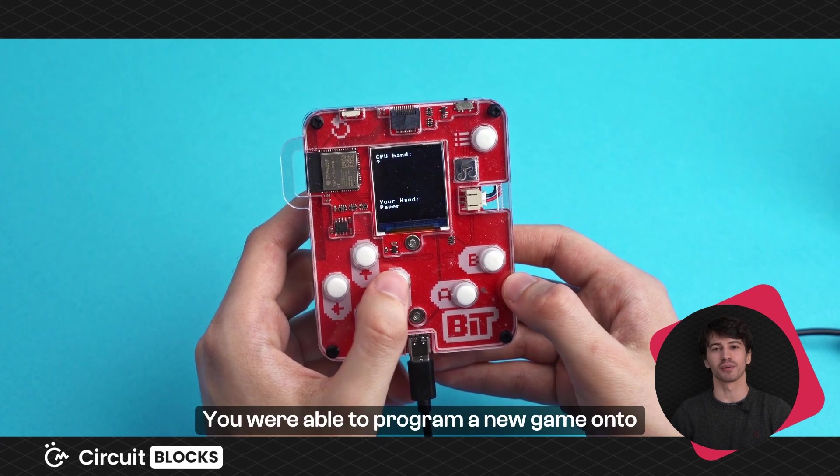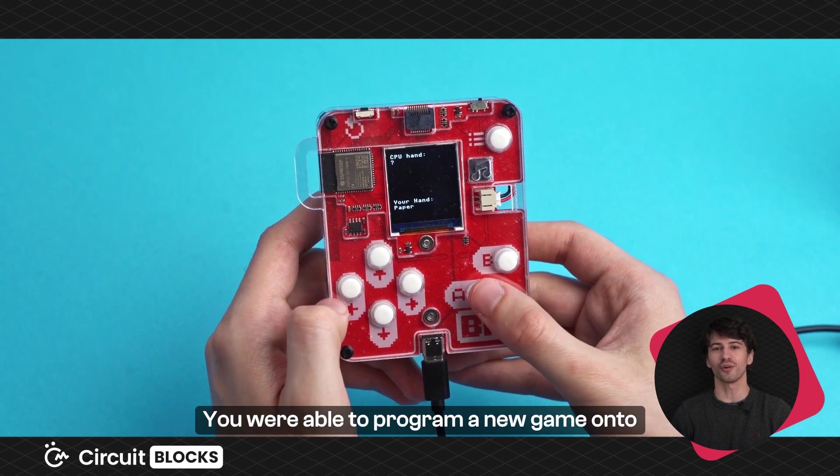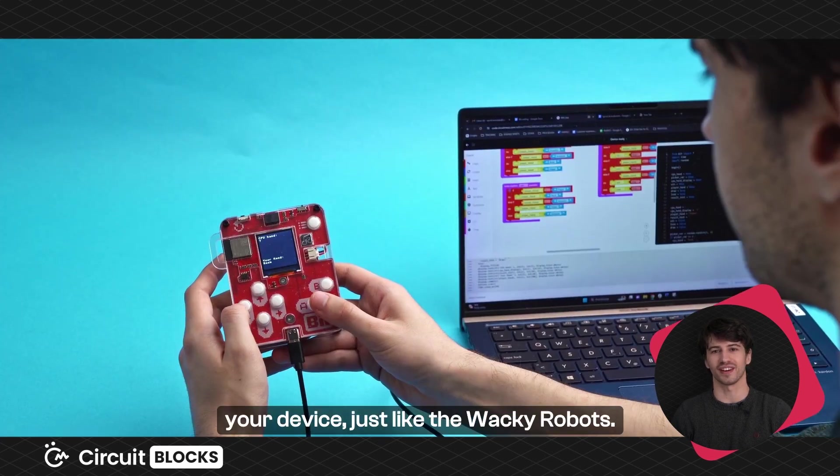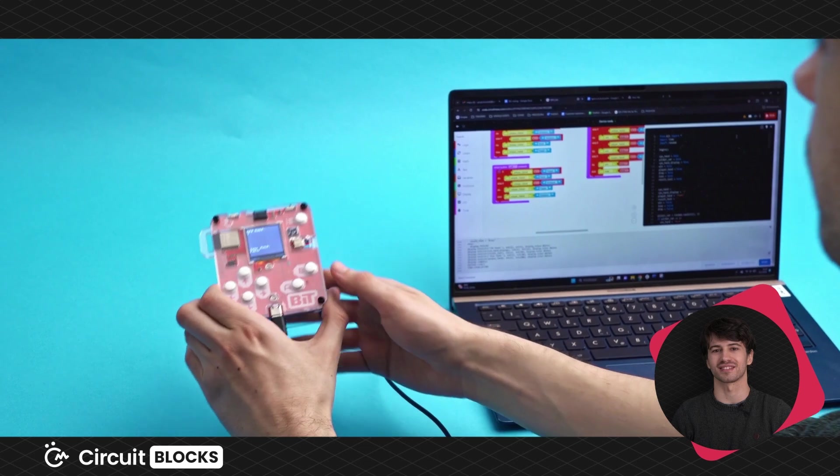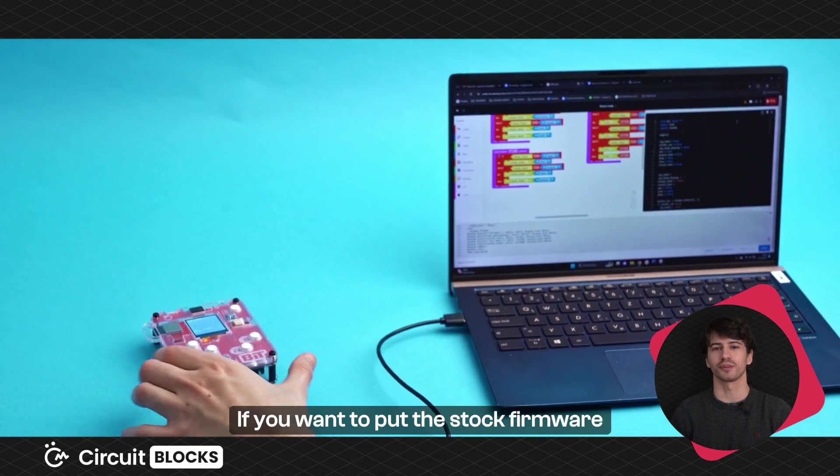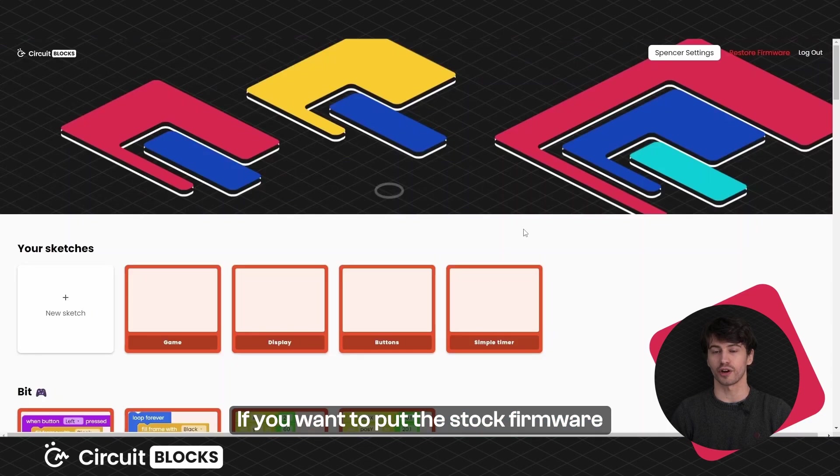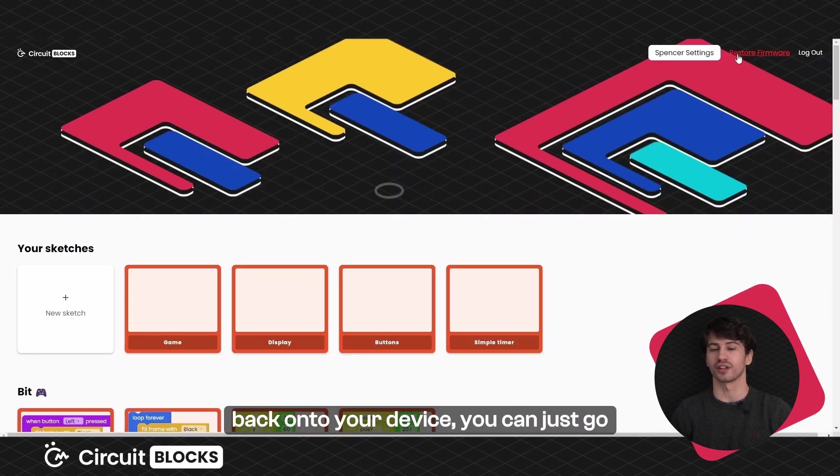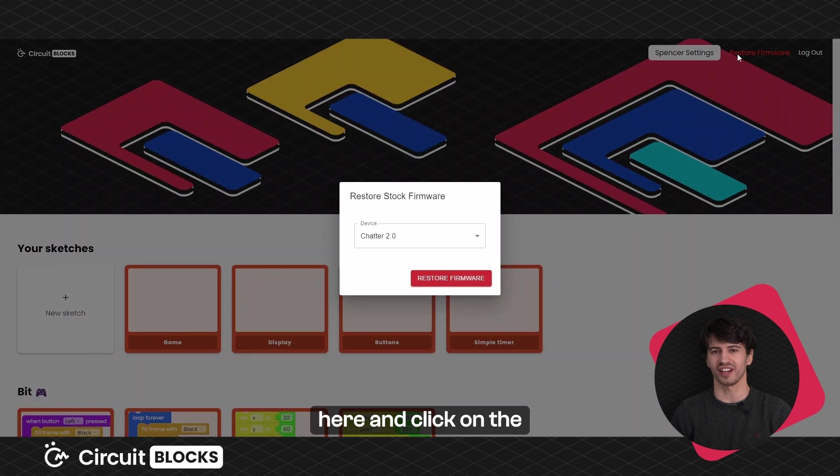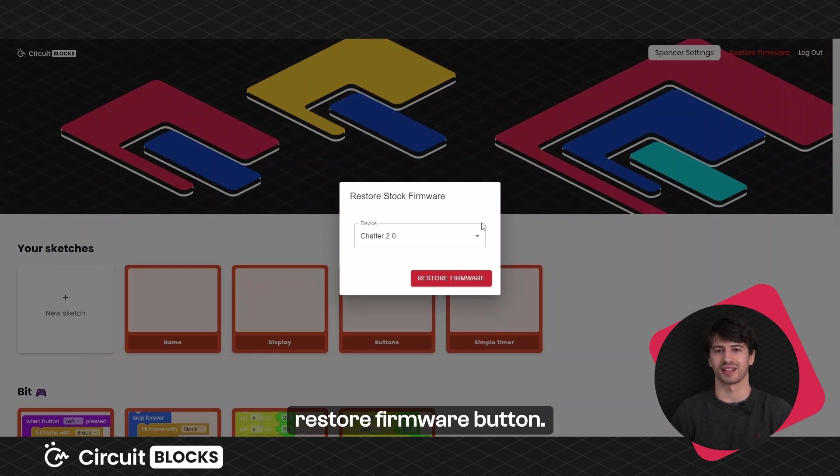If you want to put the stock firmware back onto your device, you can just go here and click on the restore firmware button.